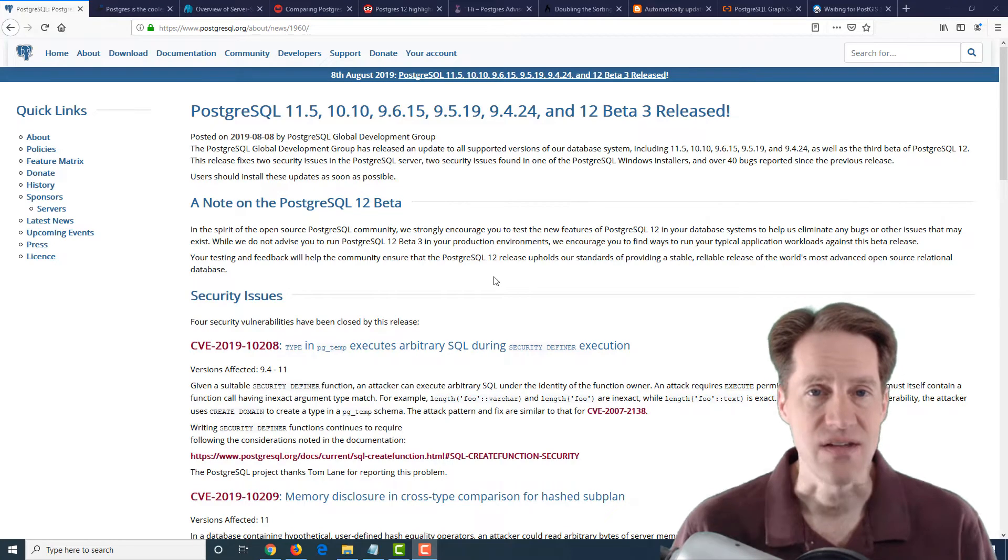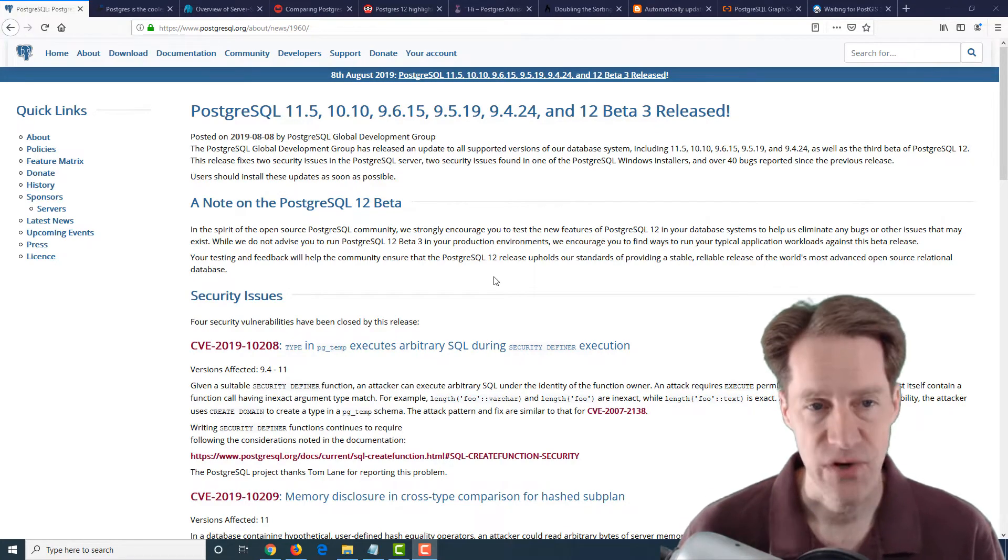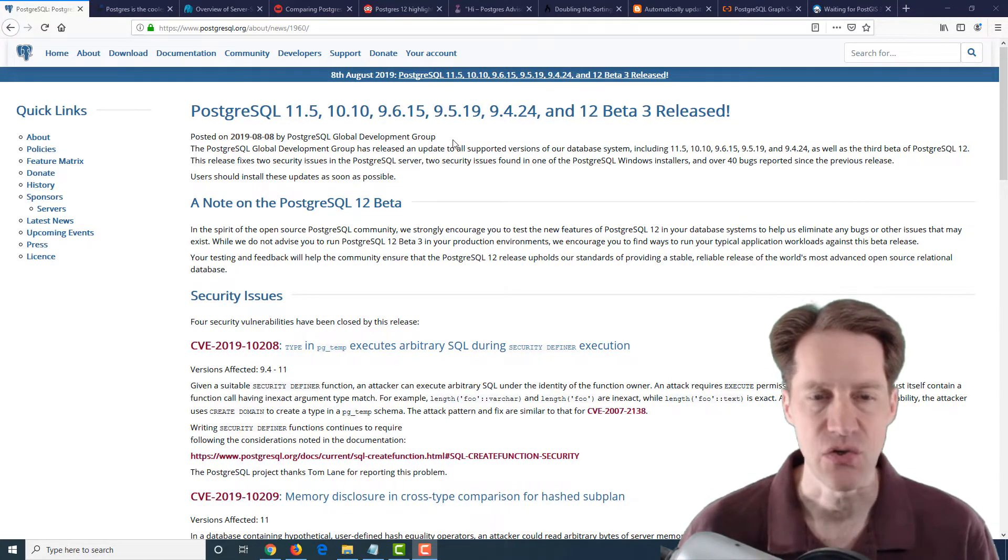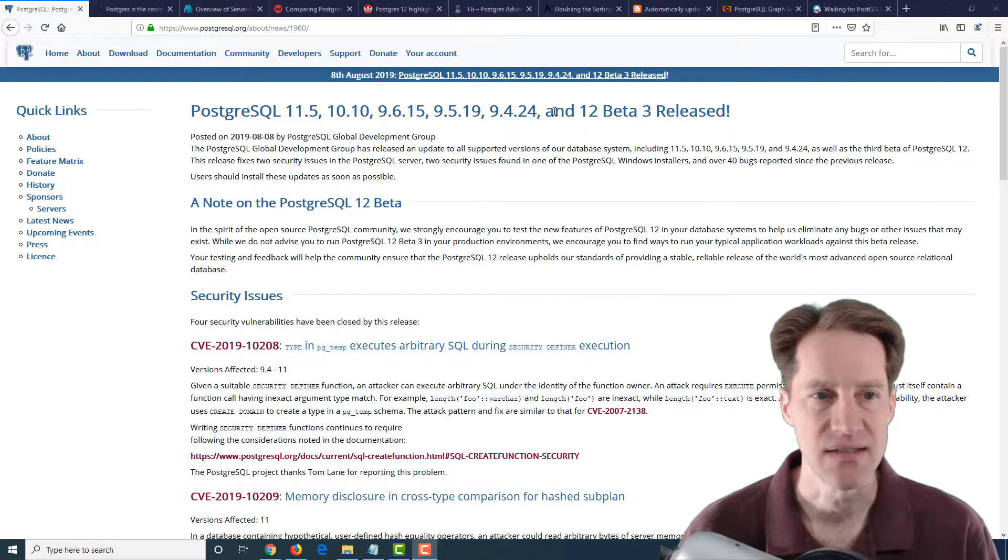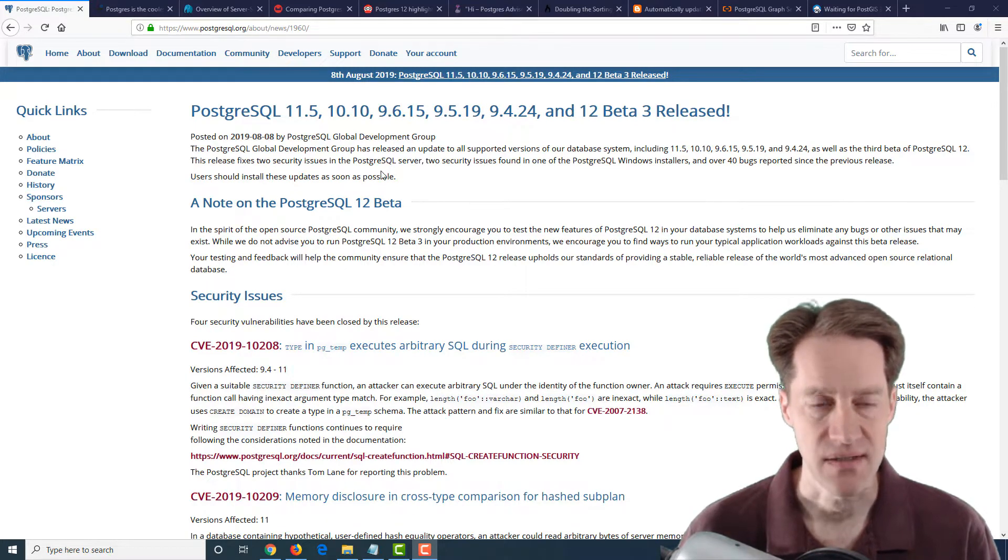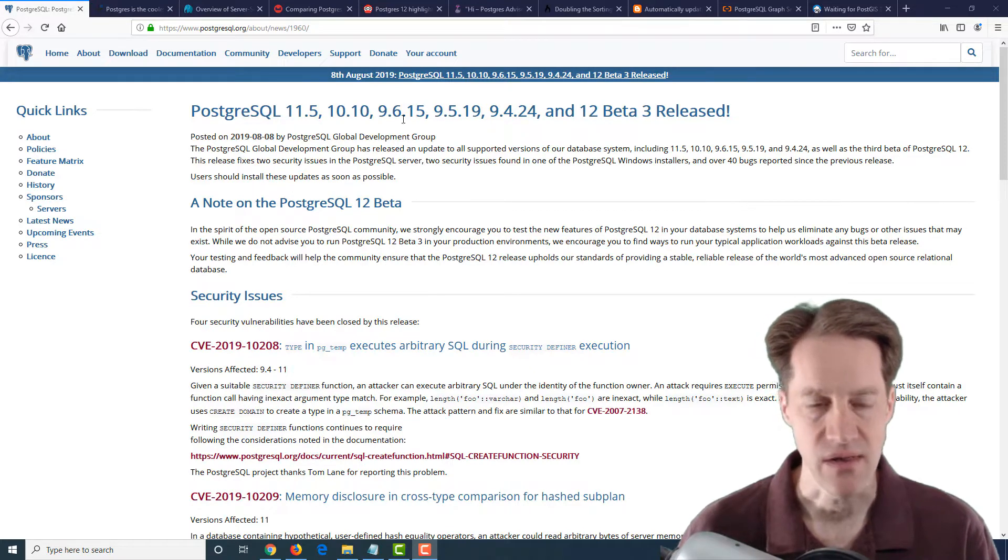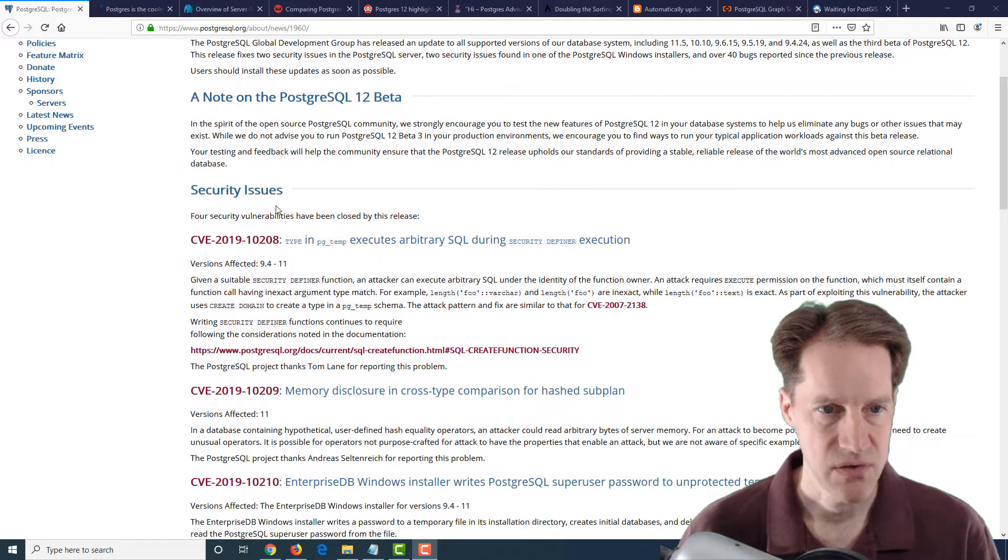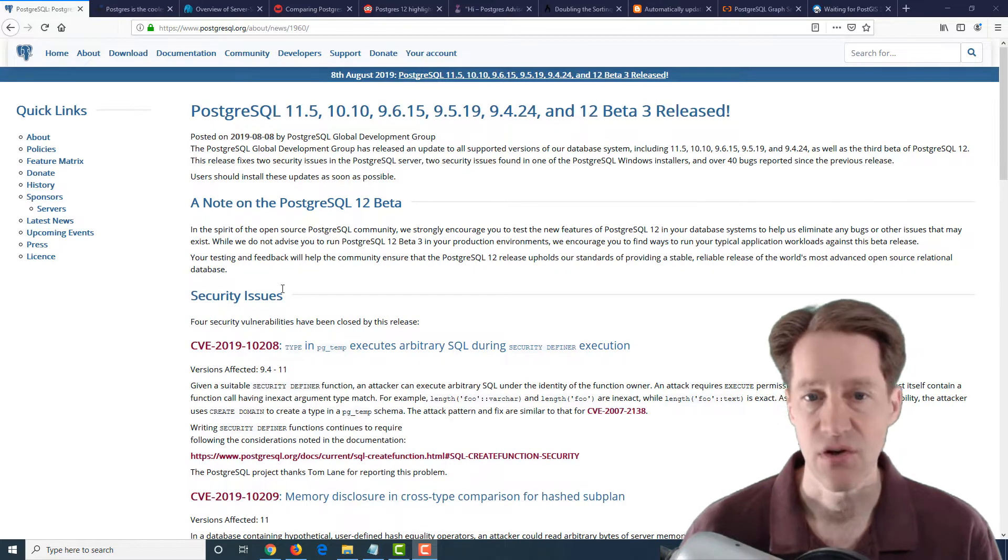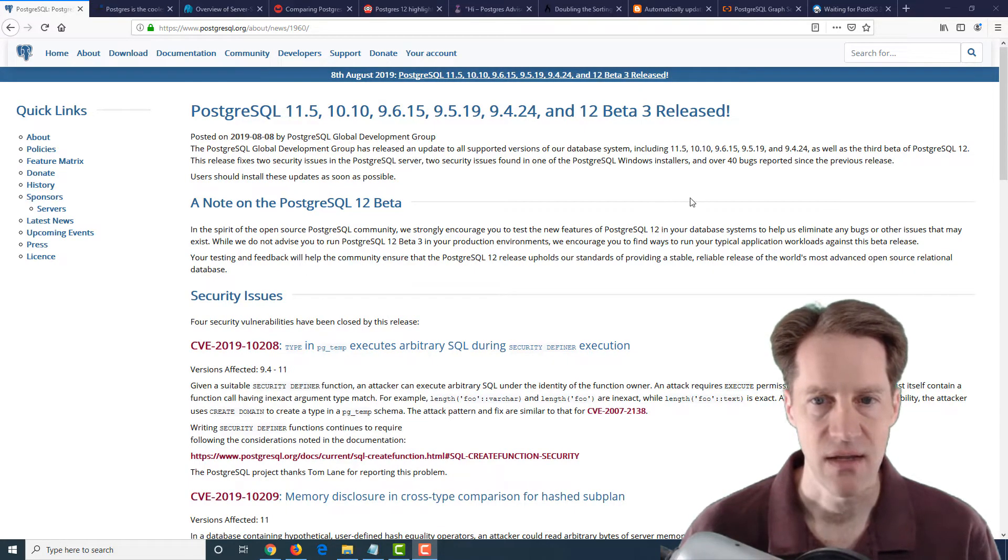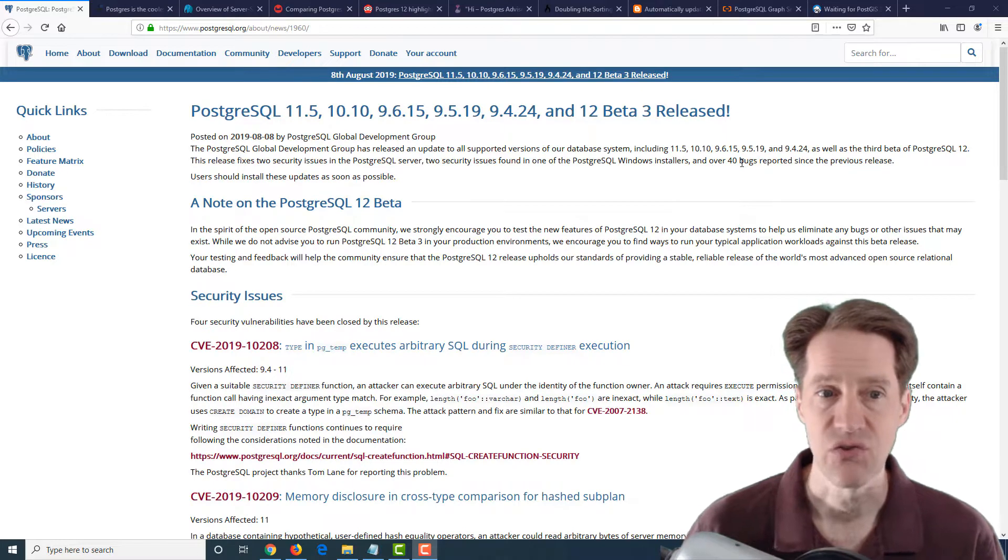All right, I hope you're having a great week. Our first piece of content is actually new PostgreSQL releases on the postgresql.org website. So they have new releases, including beta 3 of 12. Most of these appear to be due to four security issues that were identified, but also 40 bugs were addressed.